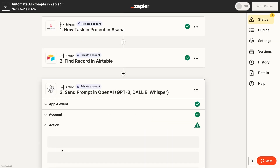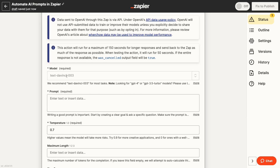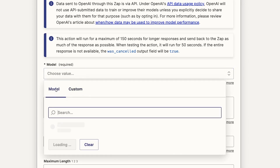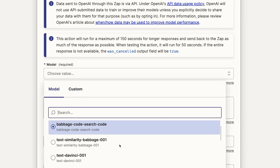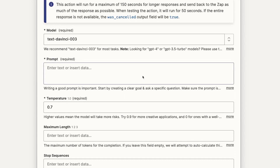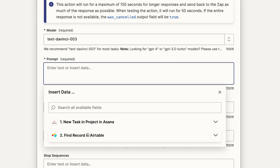Now you can start configuring all of the necessary settings for your OpenAI prompt step. First, you'll be asked to choose the model you want to use for the prompt. Zapier defaults to using the DaVinci model and recommends it for most use cases. However, there are several other models you can choose from in this dropdown. If you'd like to learn more about each model and the cost to use it, you can check out the pricing page. Next, you can start crafting the actual prompt you want to send to OpenAI. Your prompt can include both static text entered directly into this field and dynamic data retrieved from the trigger and earlier steps in your Zap.